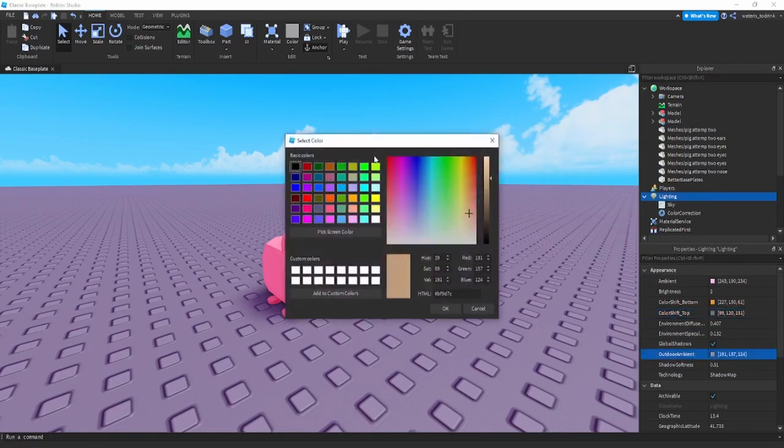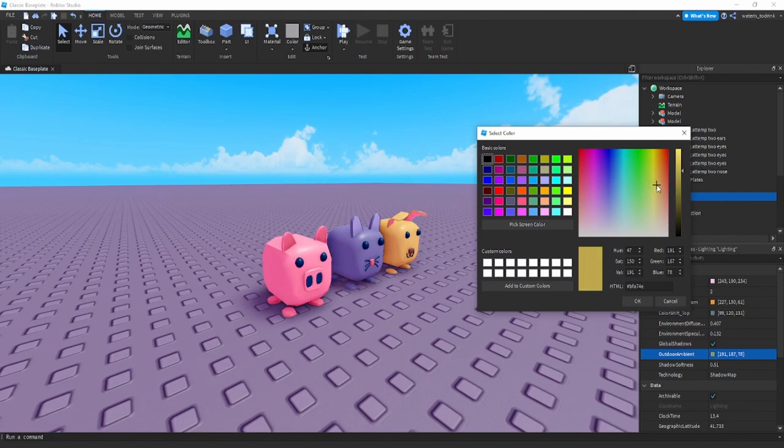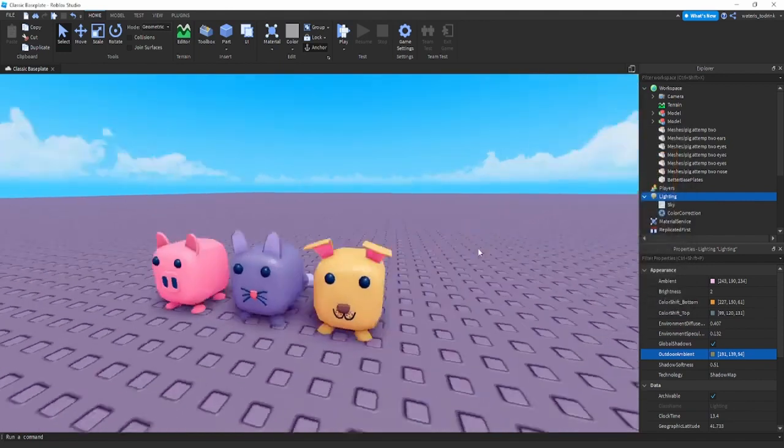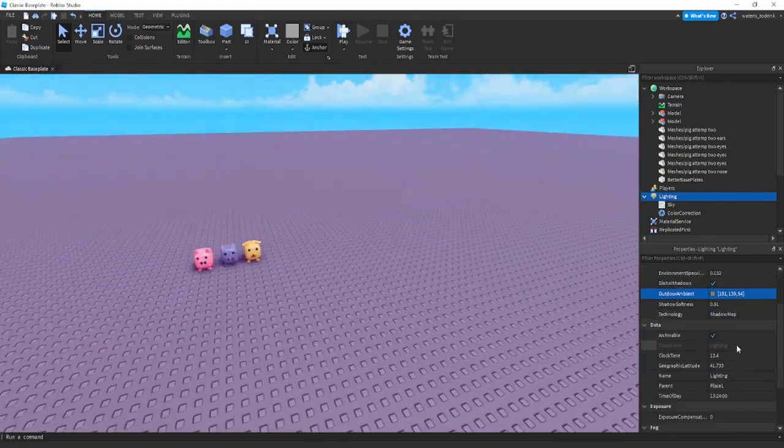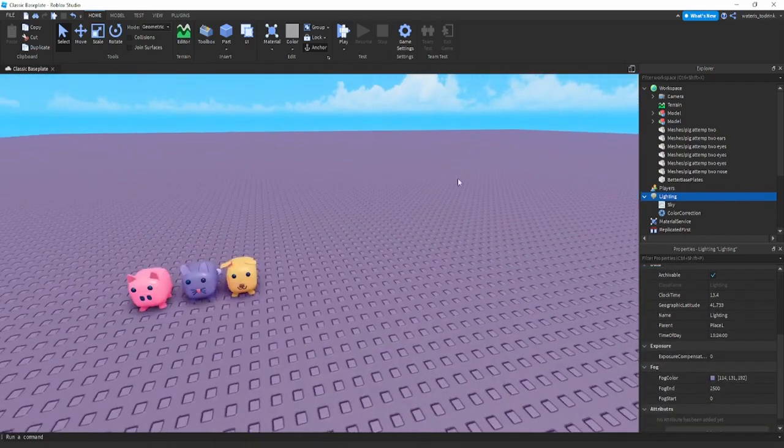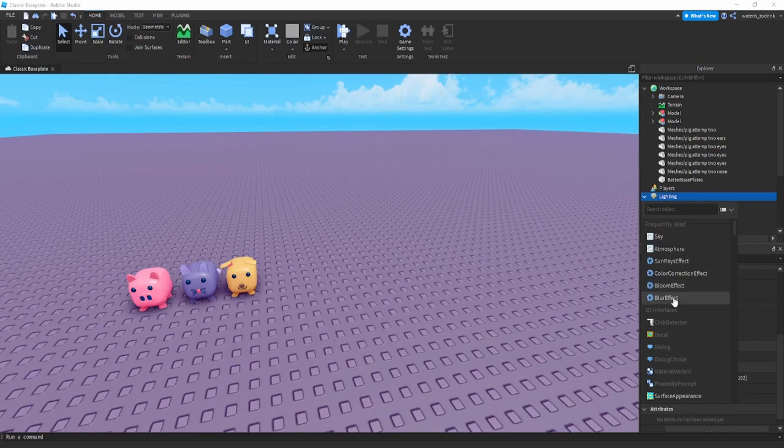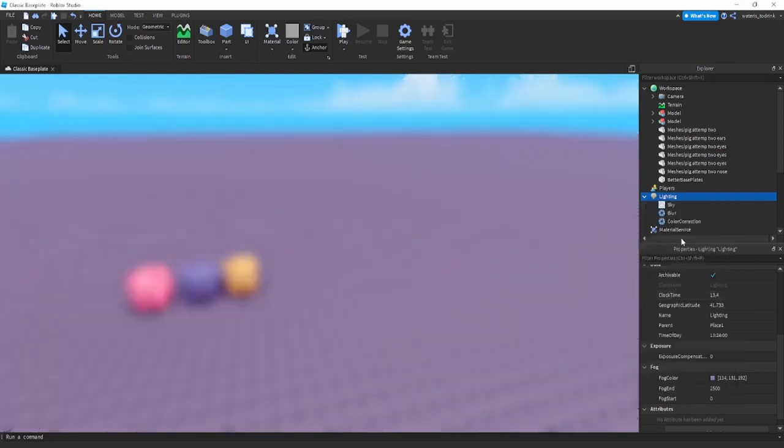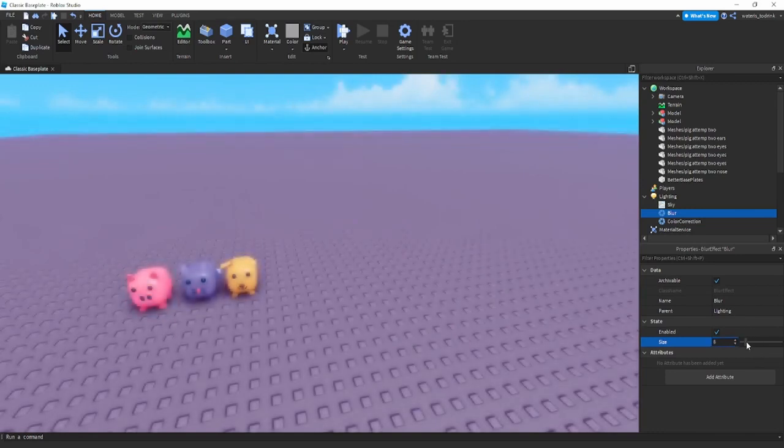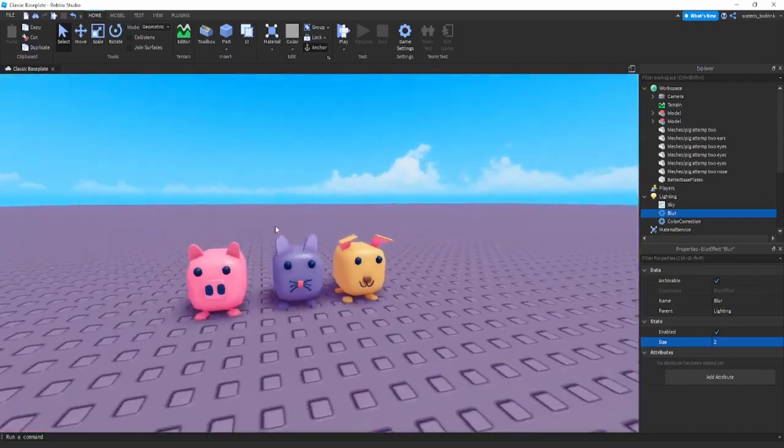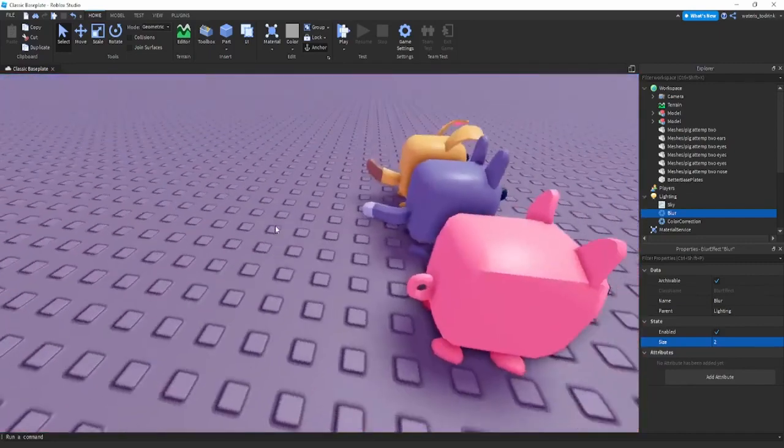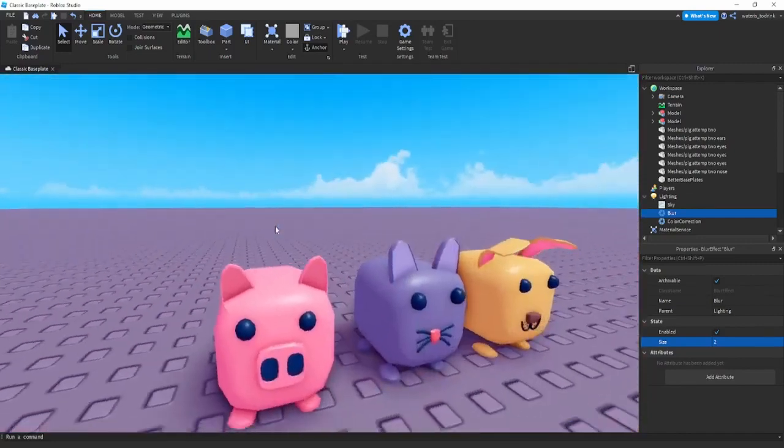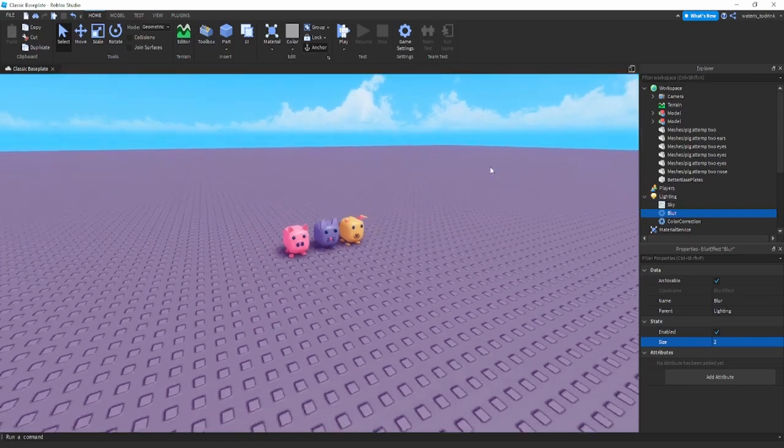Your lighting should look something like this. What I also recommend is maybe messing around with some of these. One that I used to use a lot back in the day is the blur effect. I'll just bring it down to around here, not too much, like two. It'll just have a nice look, something that looks a bit blurred out.